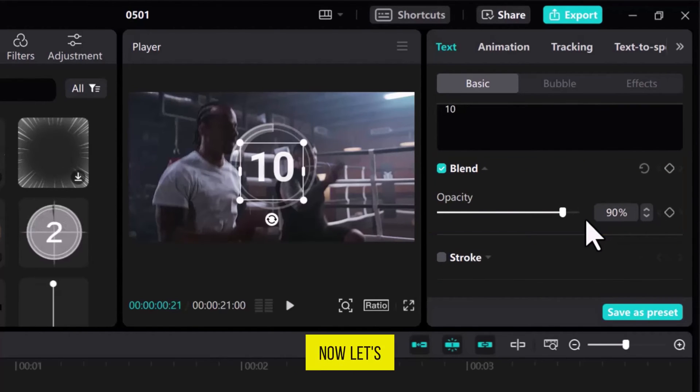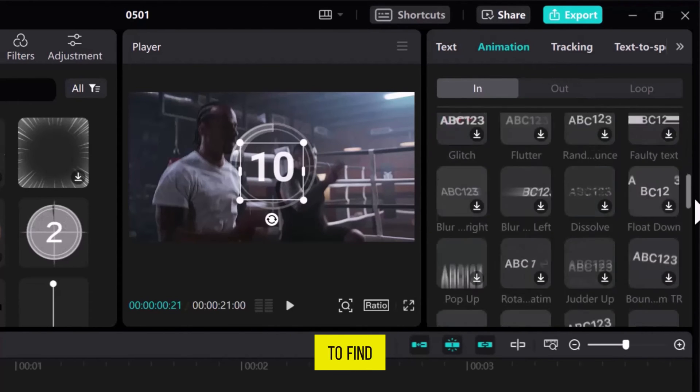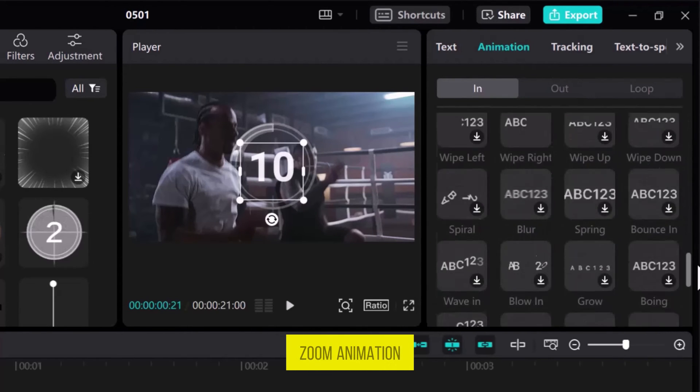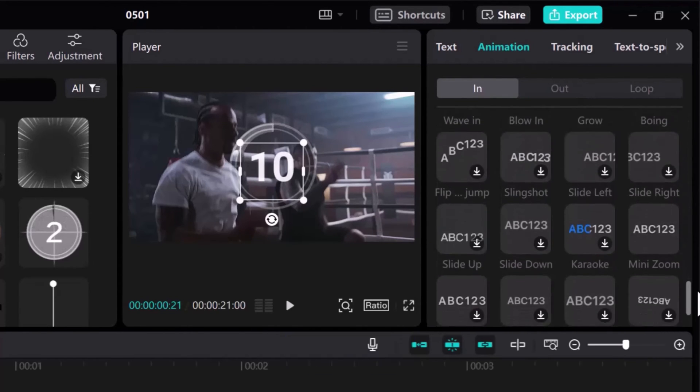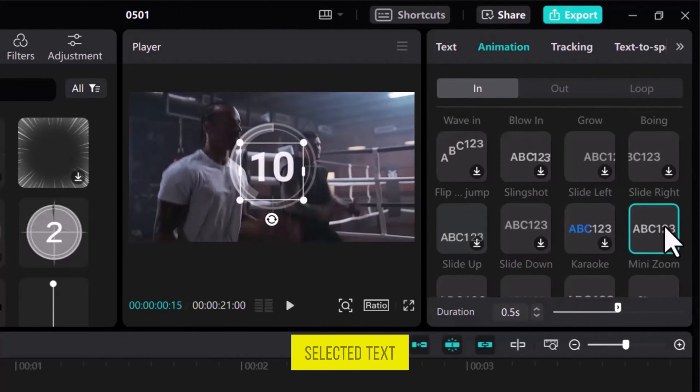Now, let's go to the Animation tab and scroll down to the last to find the Mini Zoom animation. Once you find it, click on it to apply it to the selected text box.